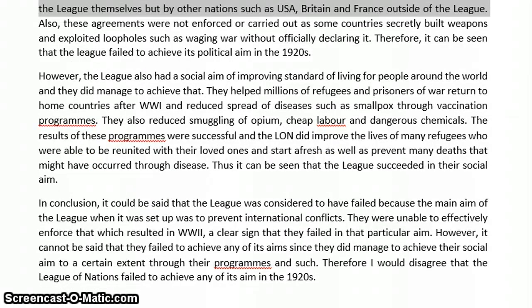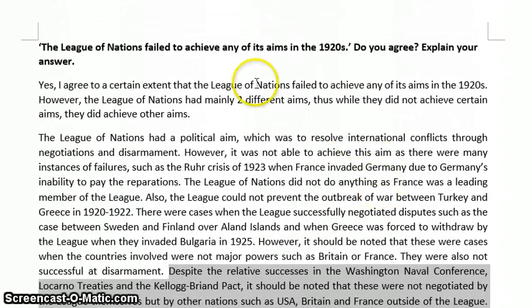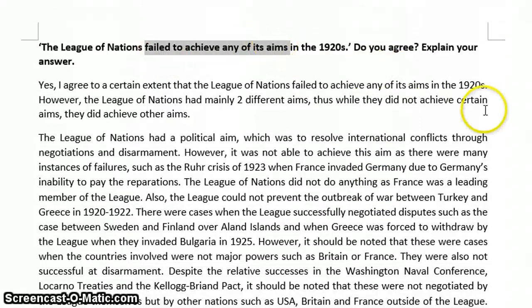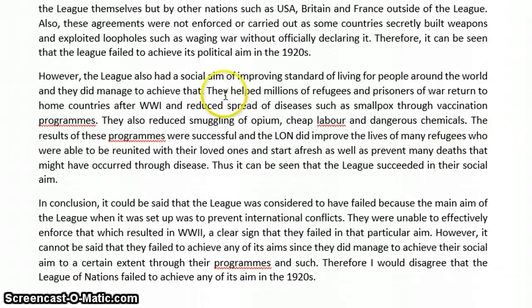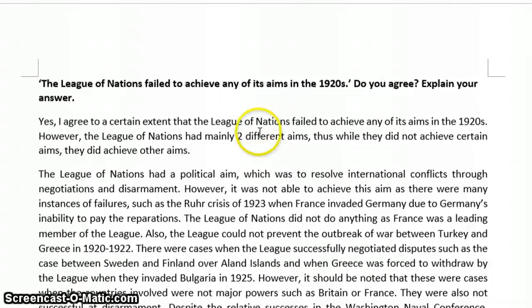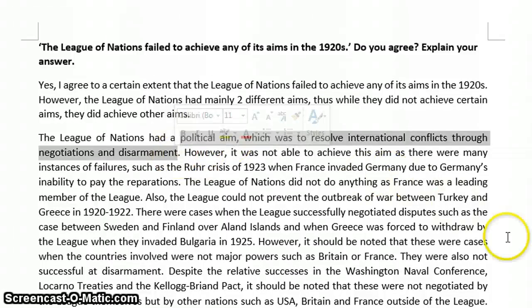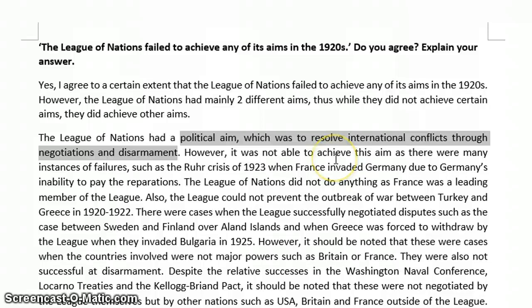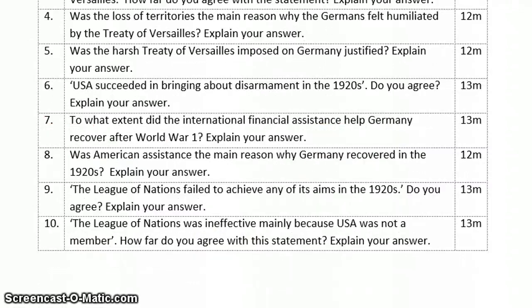Take a look at the conclusion — it should be clear whether they achieved the aim. In this essay I argued that I disagree with the statement. The question says 'failed to achieve any of its aims' — but they definitely achieved the social aim, so you can completely disagree. However, if the question asked 'the League failed to achieve its main aim,' you would agree, because the main aim is the political aim to prevent another war, and they failed to do that. So please read the question carefully and think about it — don't just apply memorized answers, as not all questions work that way.